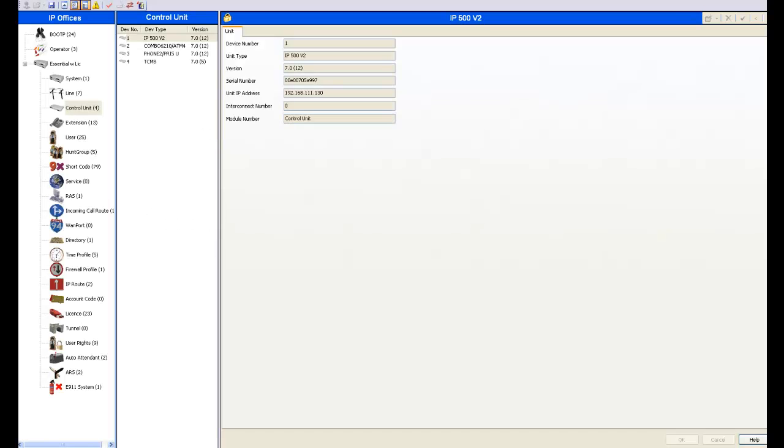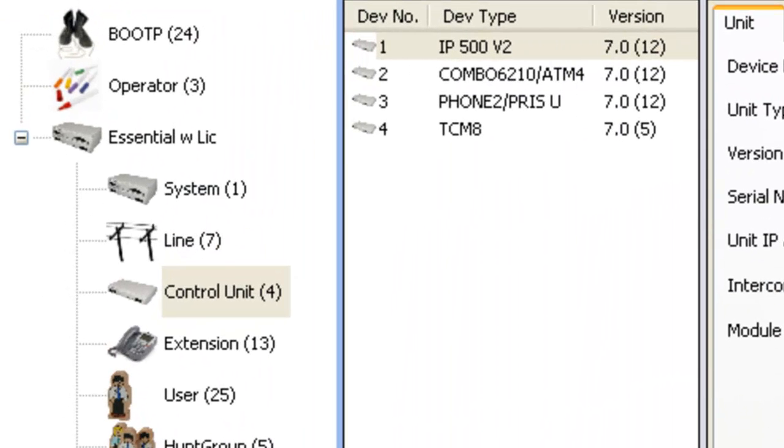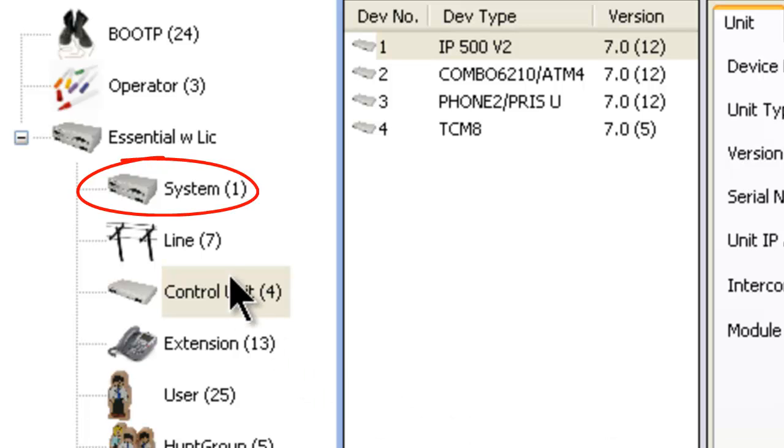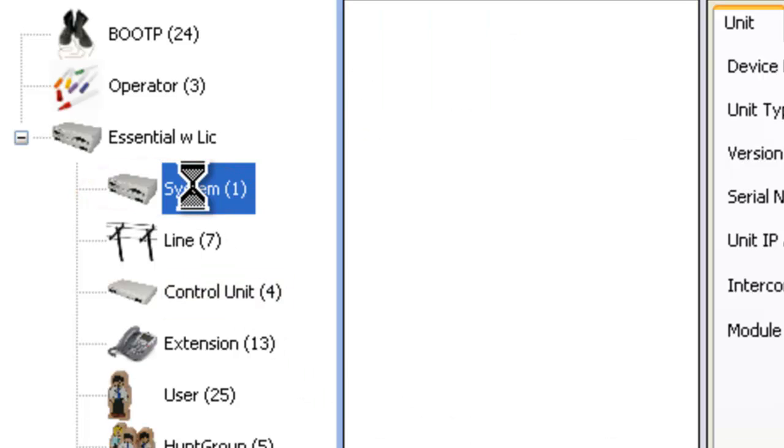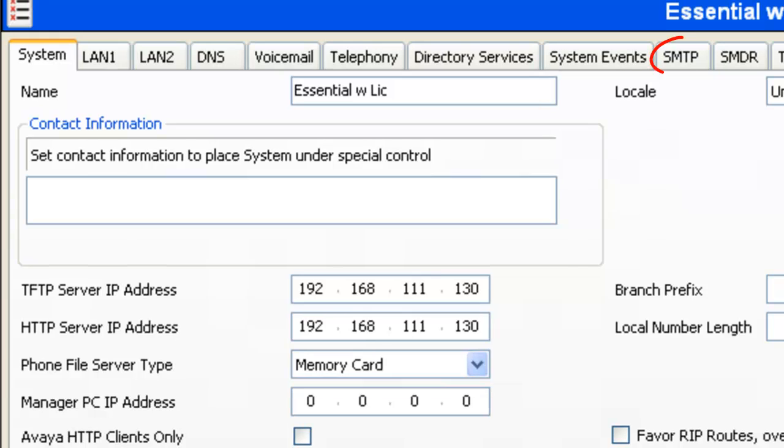Once you've created the GMX email account, go over to the manager program or the IP Office Essential as we have on the screen right now. What you're going to do is go over here in the left column, click on System. Then we're going to go over to the SMTP tab right over here. Click on that.